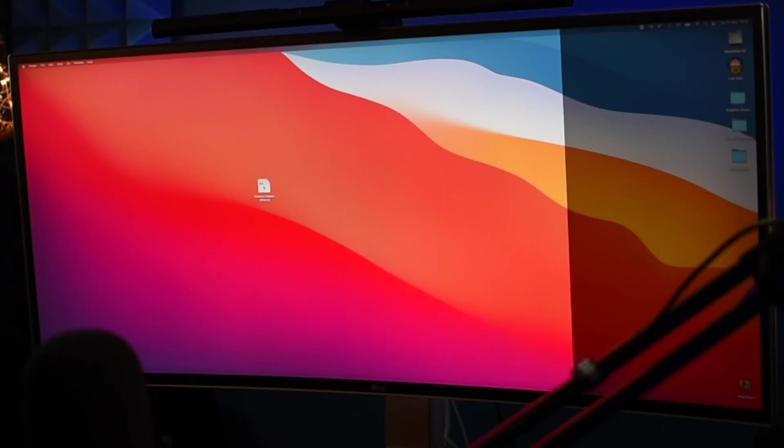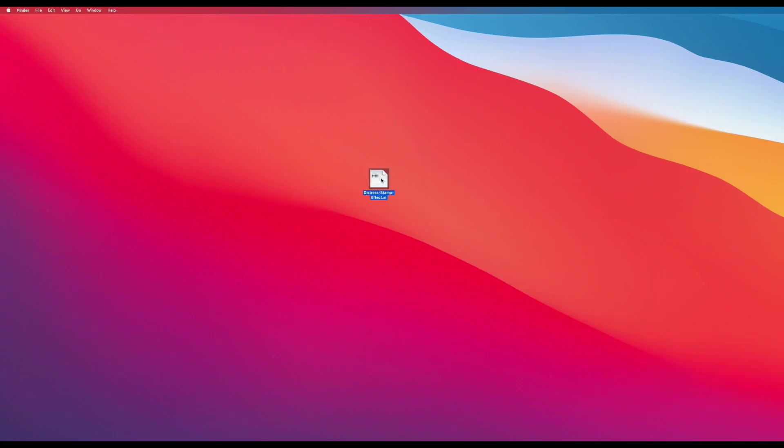And where do we start? Well, we're going to first of all start by downloading the file. So, this is the file that I've got right here. And I'll leave the link in the description below so you know exactly where to go get it. So, when you've got your file all ready, all you're going to do is open it up.